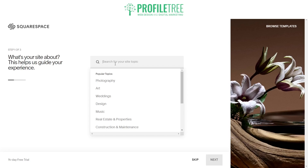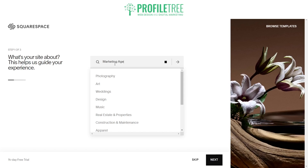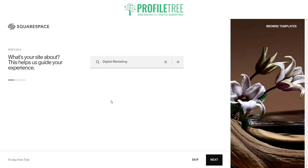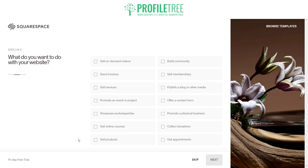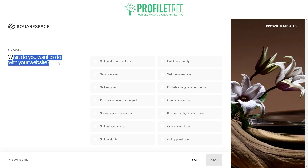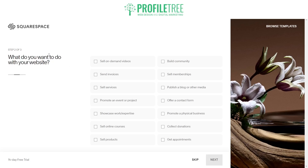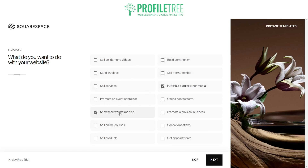So what is our site about? We're going to stick with marketing agency — we'll say digital marketing — and go ahead and select next. It'll ask us what we want the website to pretty much do: do we want to sell memberships, publish a blog or other media, showcase work and expertise, sell our services, and offer a contact form. We'll keep it nice and simple since it's just a digital marketing agency website.